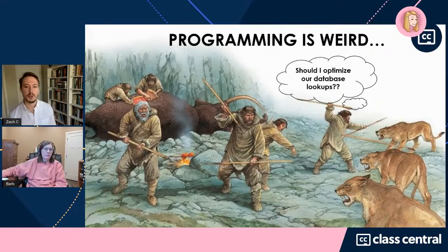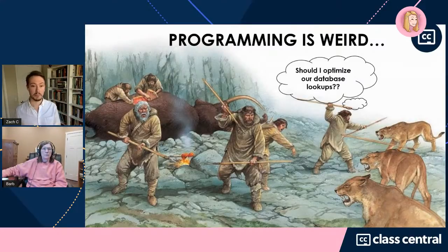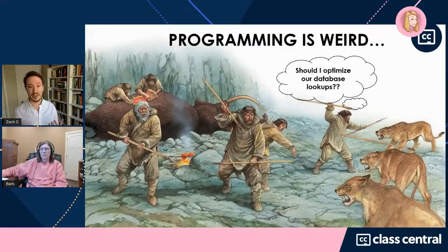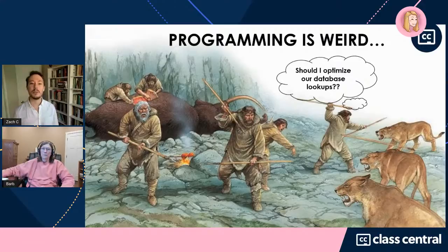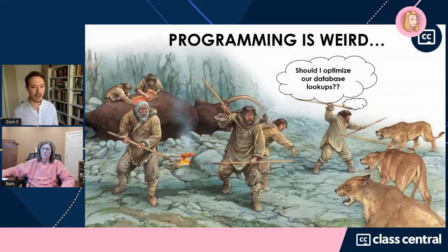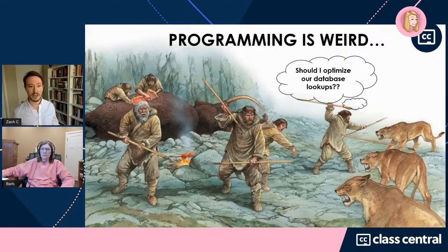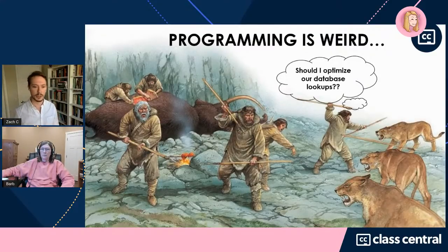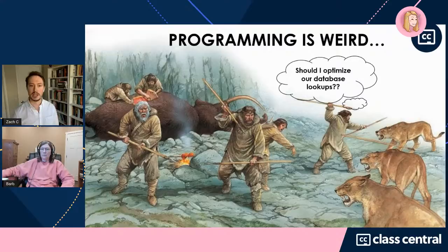The first step into understanding how to transition from someone with no technical background to becoming an expert programmer is to start with a few simple principles. The first is that programming is really weird. It is an extremely weird and kind of unnatural behavior. If you think back into human history, sitting around thinking about abstract symbols all day was a great way to get selected right out of the gene pool.